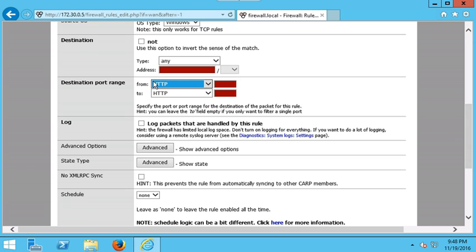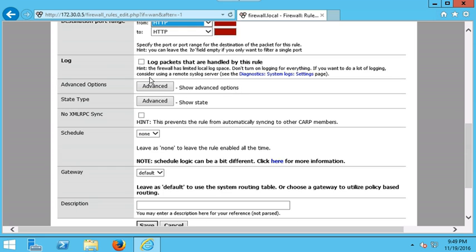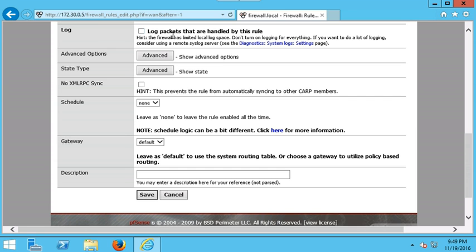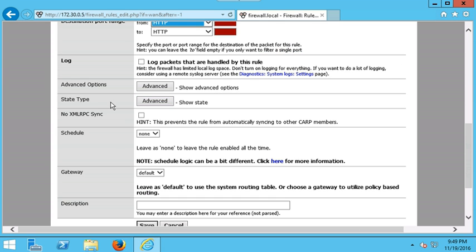We want to keep HTTP as the destination port because that is web traffic, and that's what we need to allow requests to reach google.com. For Log Packets — if you want to log traffic for security purposes or reference, you would enable this. For now, we're not going to select log.